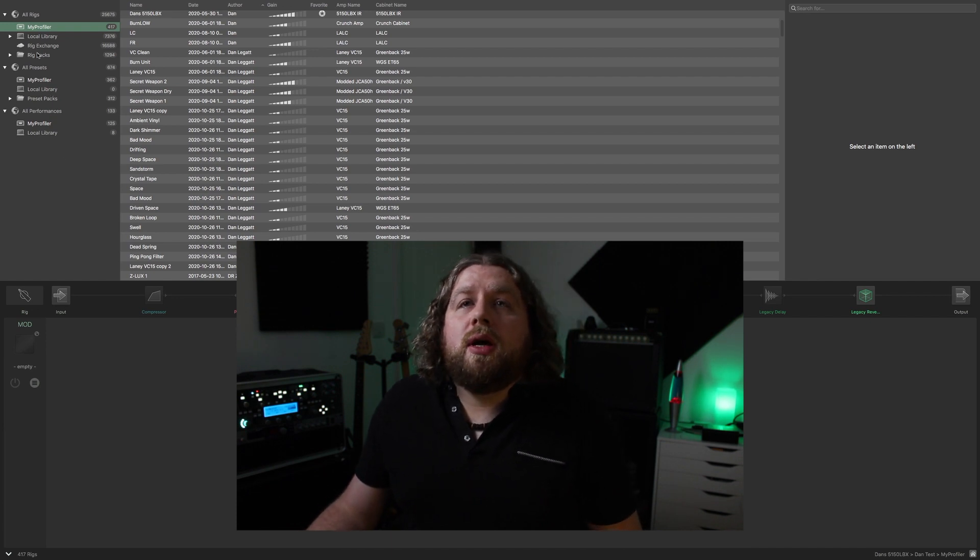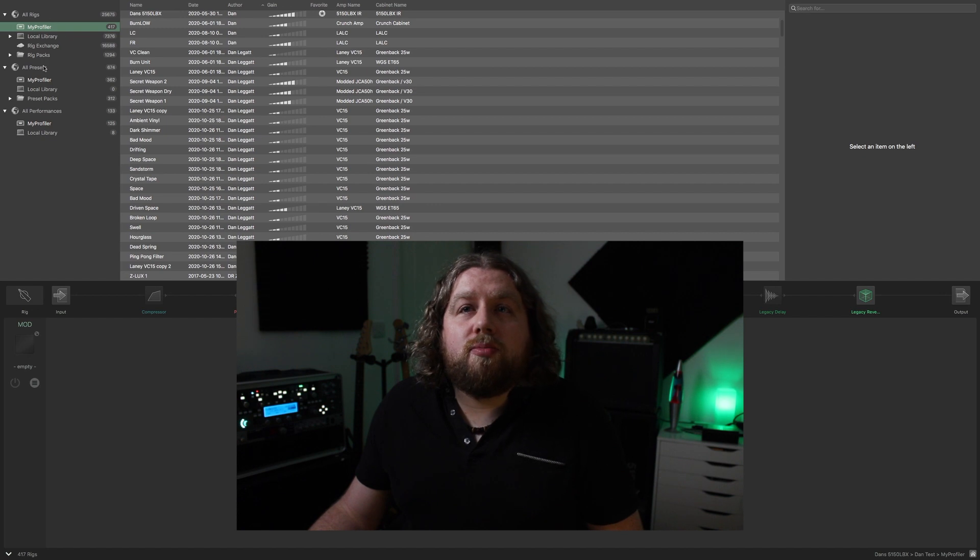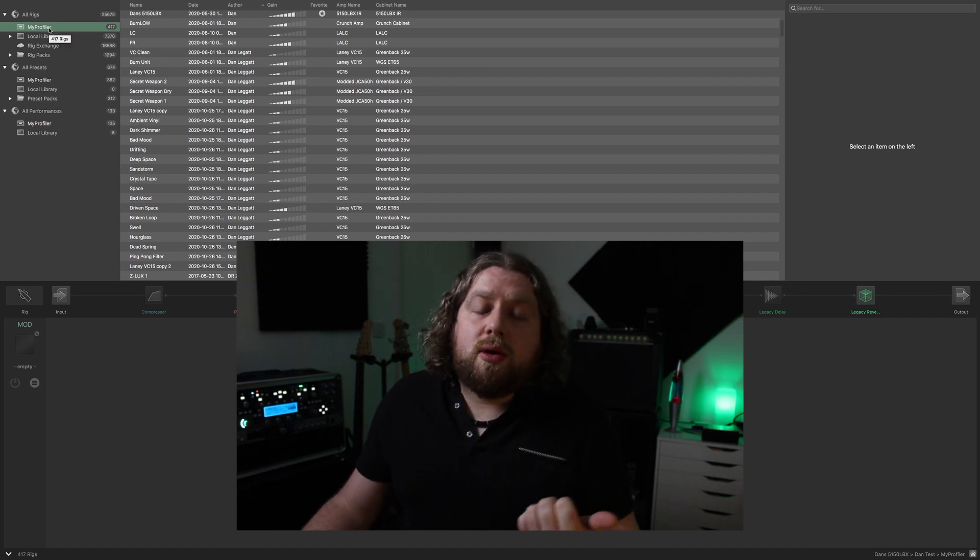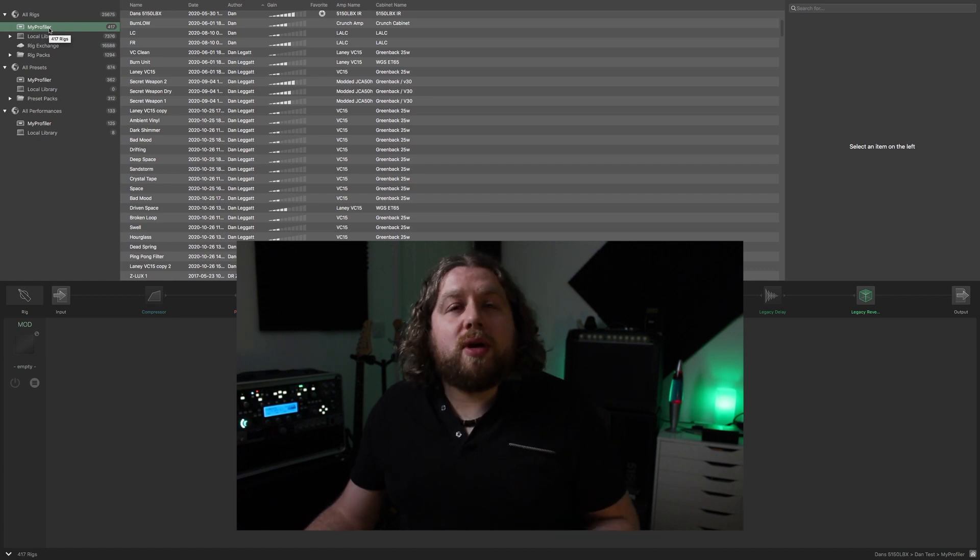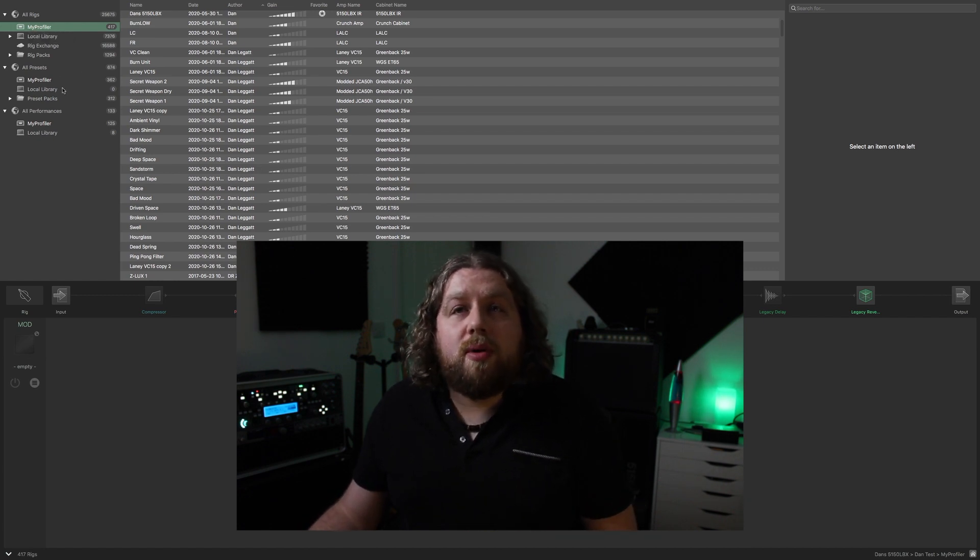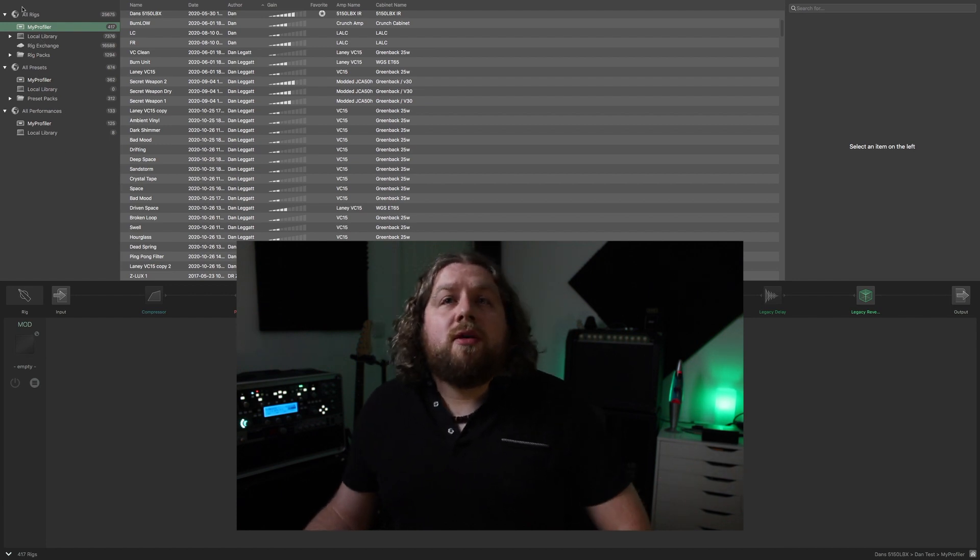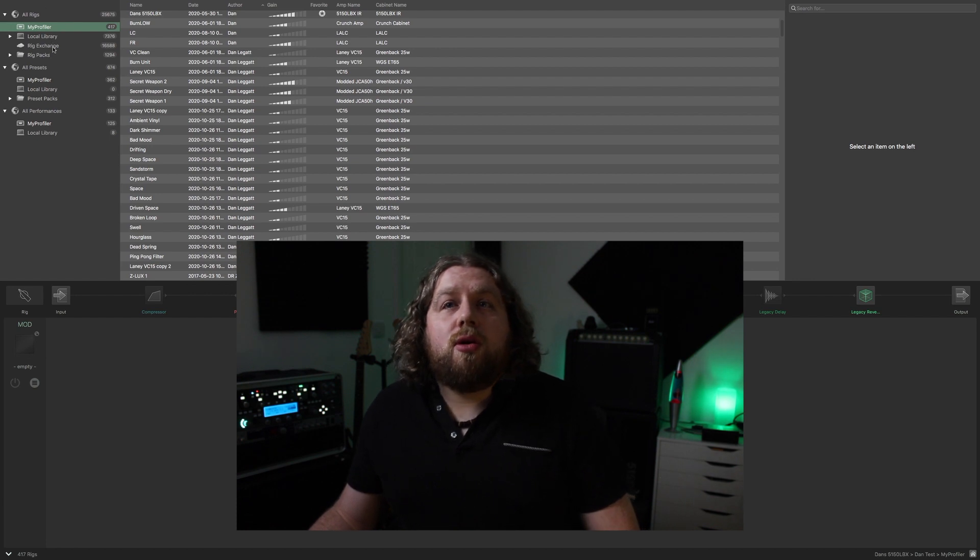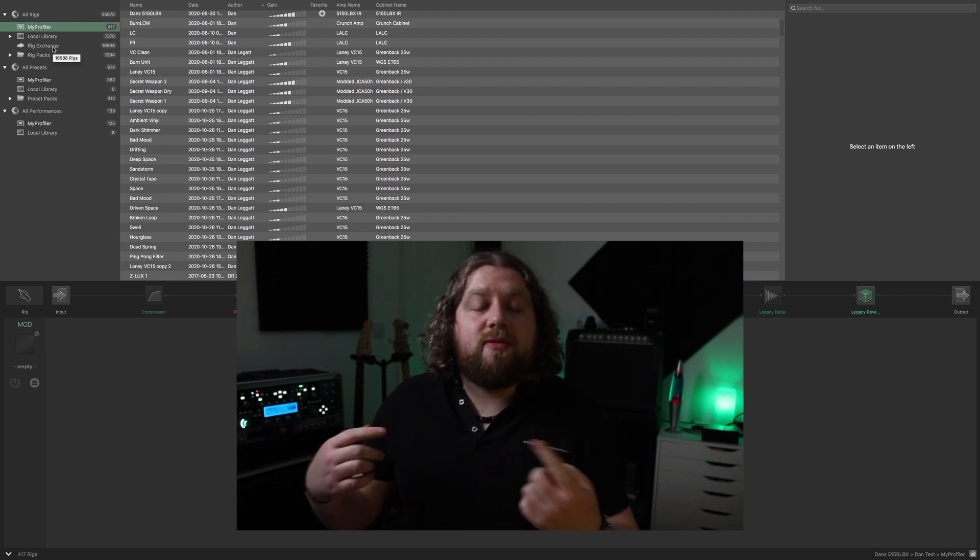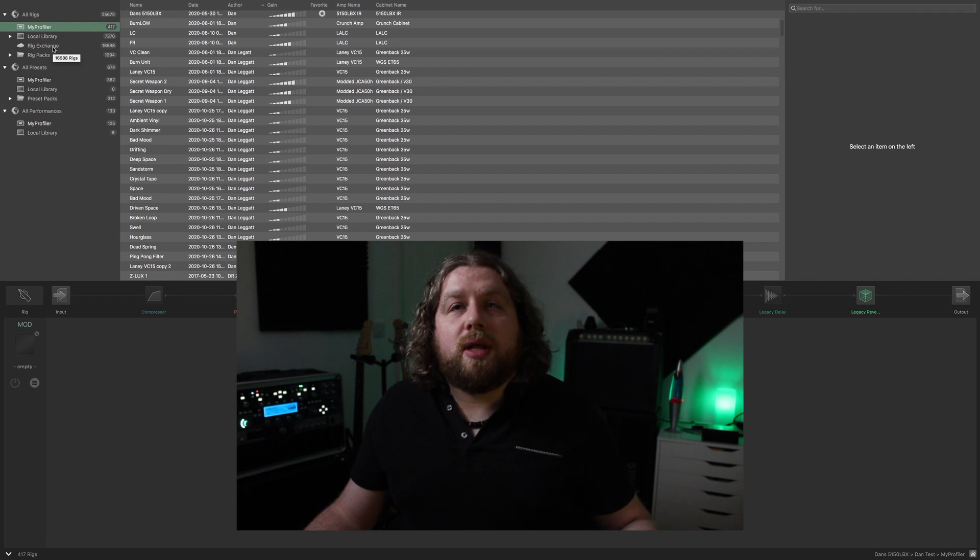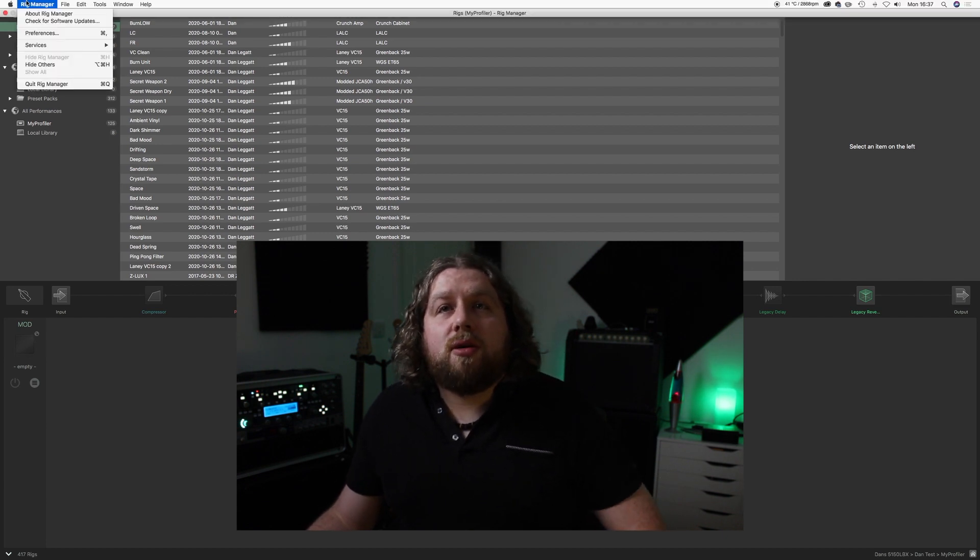On the left hand side here you've got navigation for your rigs, your presets, and your performances. Within those you've got mine's just called my profiler, or whatever your Kemper is called, the ones that are currently stored on your Kemper for all of those, and a local library which is stored on your computer. For the rigs you've also got, you can interface it live with Rig Exchange, so people upload their presets and you can download them.